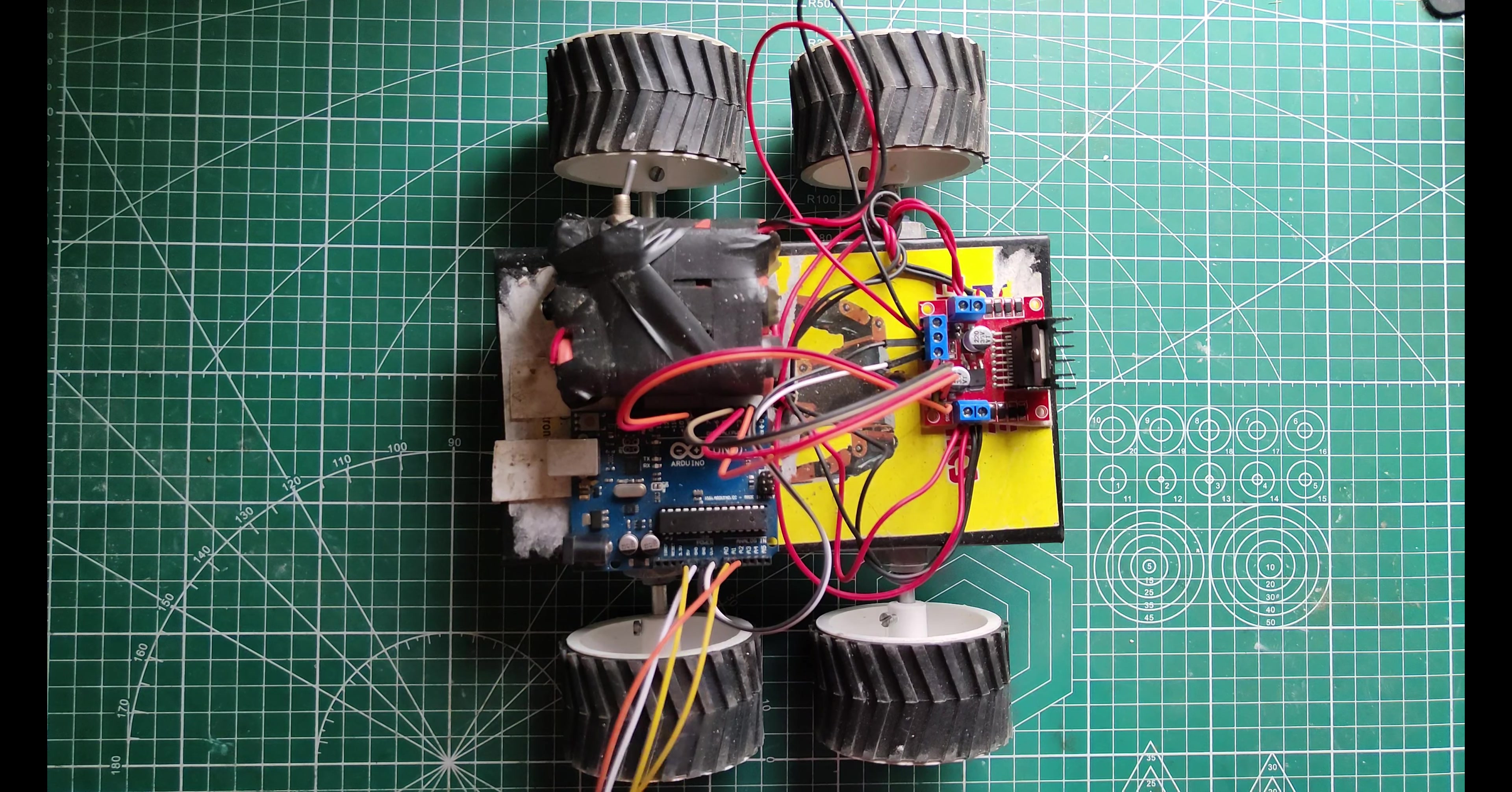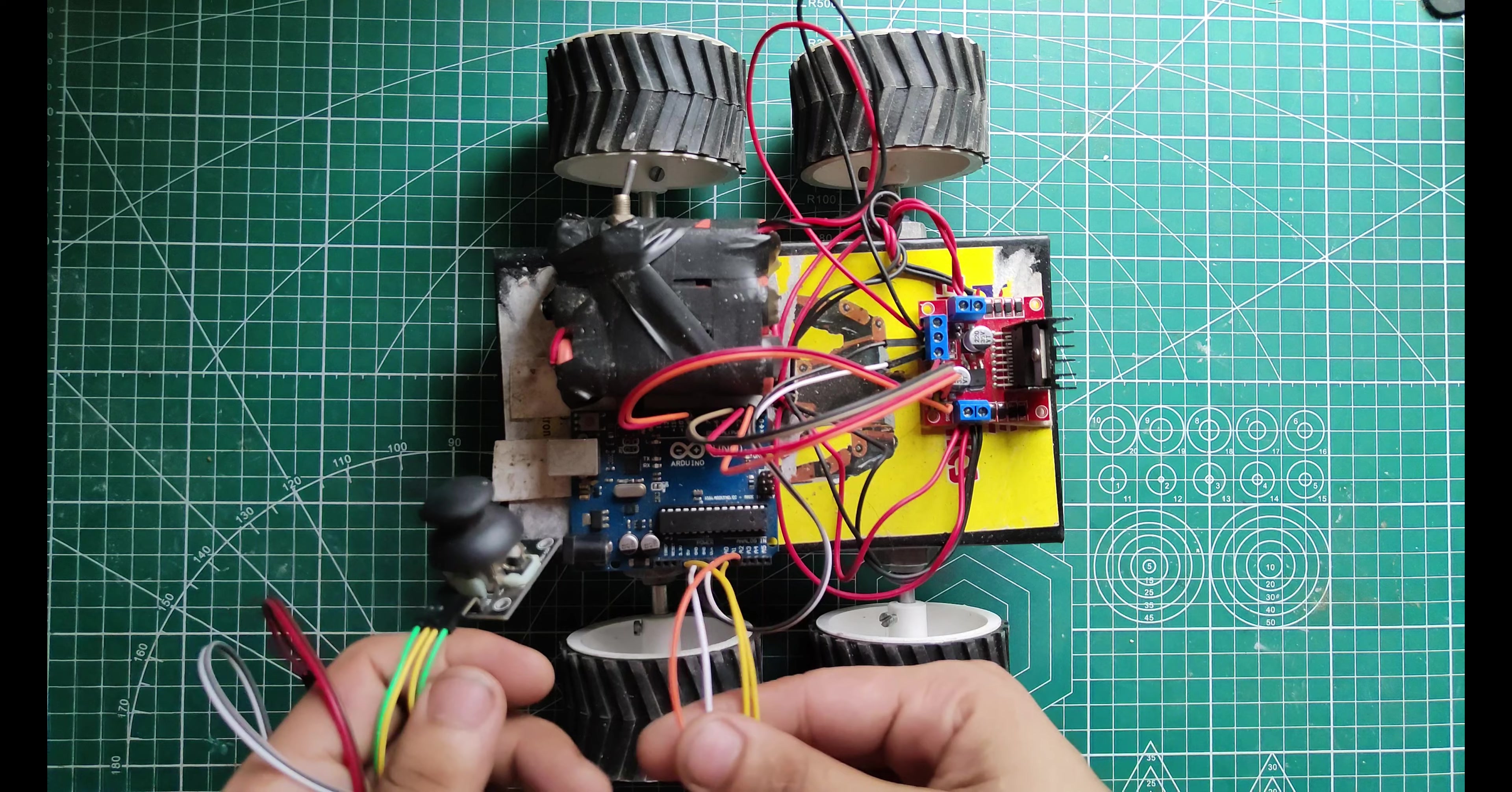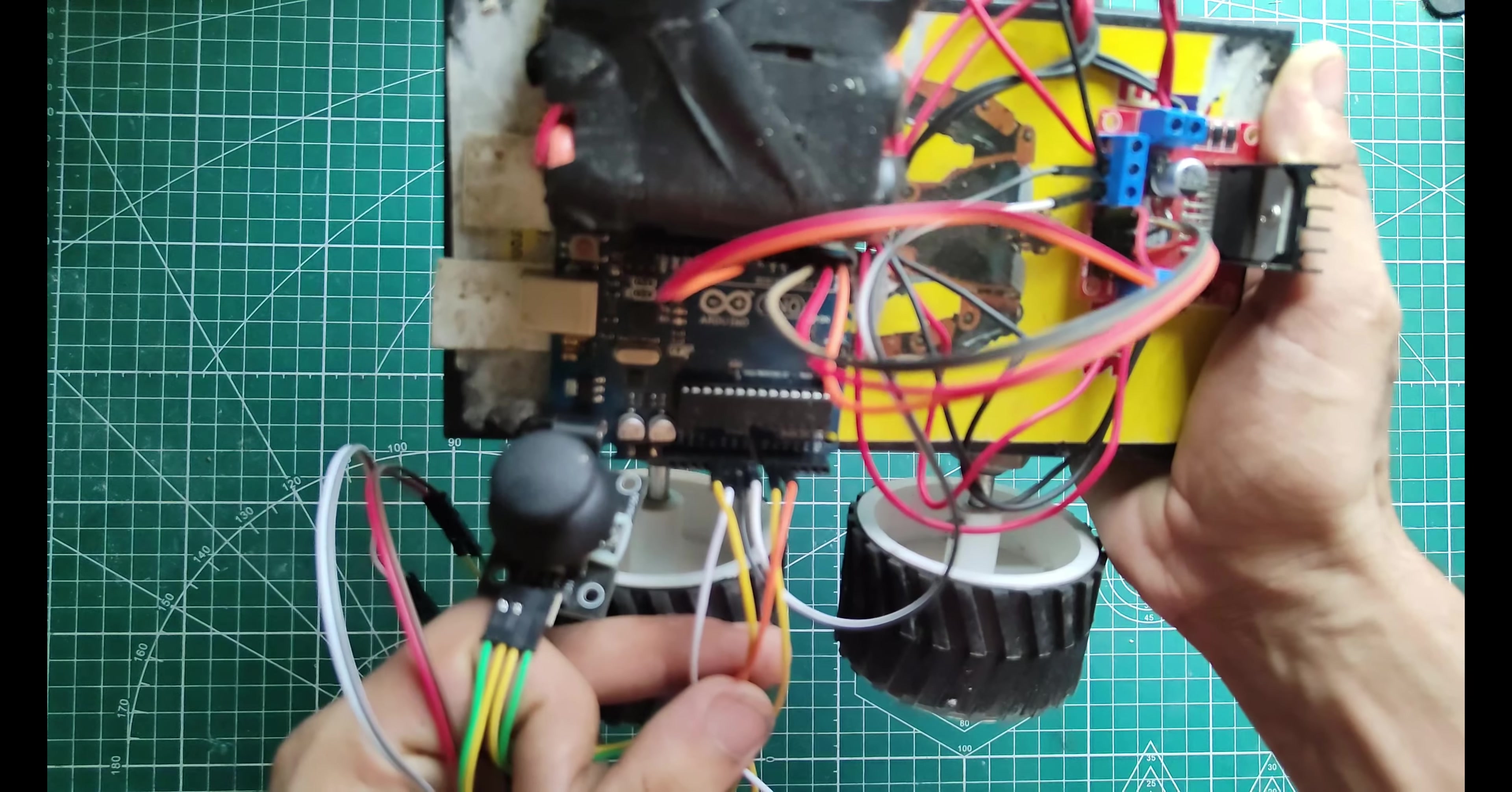After connecting all the wires as per the circuit diagram, this is how our car looks. The joystick is connected to A0 and A1 - the X axis and Y axis of the joystick are connected to A0 and A1.